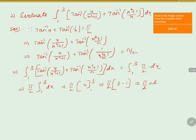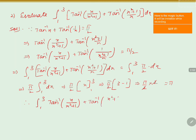The 2 in the numerator and the 2 in the denominator cancel. Therefore, we get the final answer as pi. We can say that the integral from 1 to 3 of [tan inverse of x/(x²+1) plus tan inverse of (x²+1)/x] dx equals pi, by applying the formula tan inverse of x plus tan inverse of 1/x equals pi by 2.